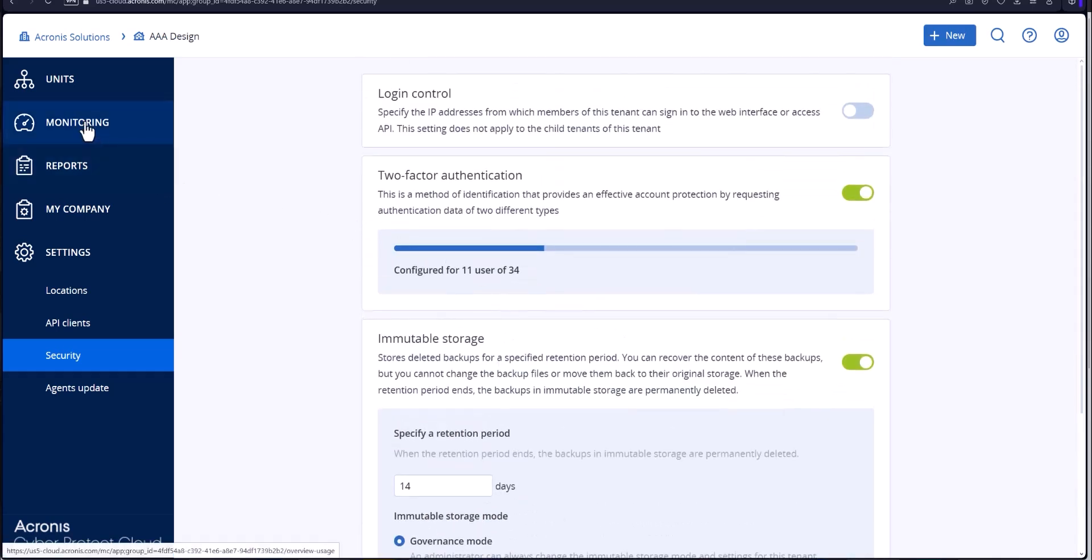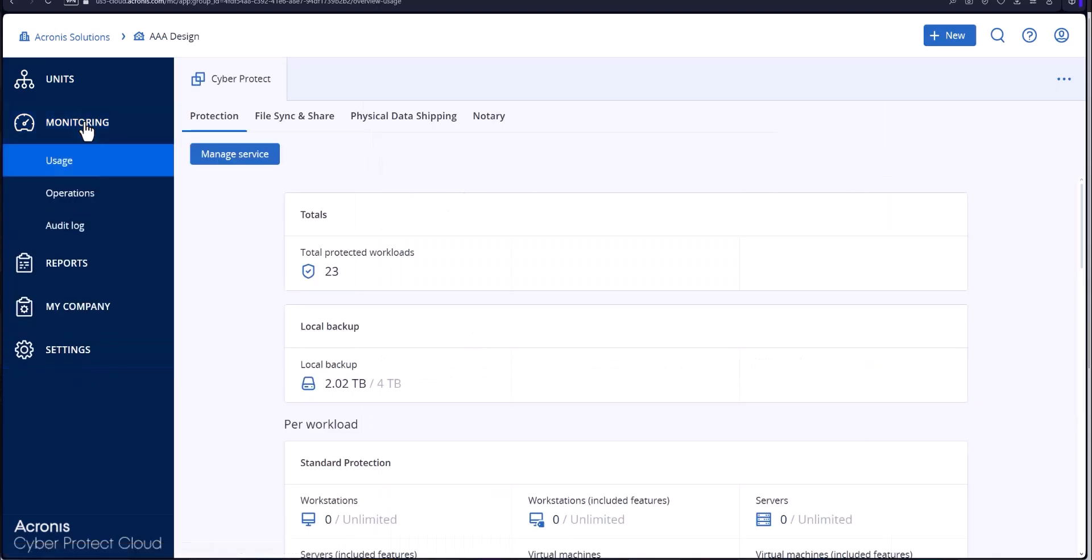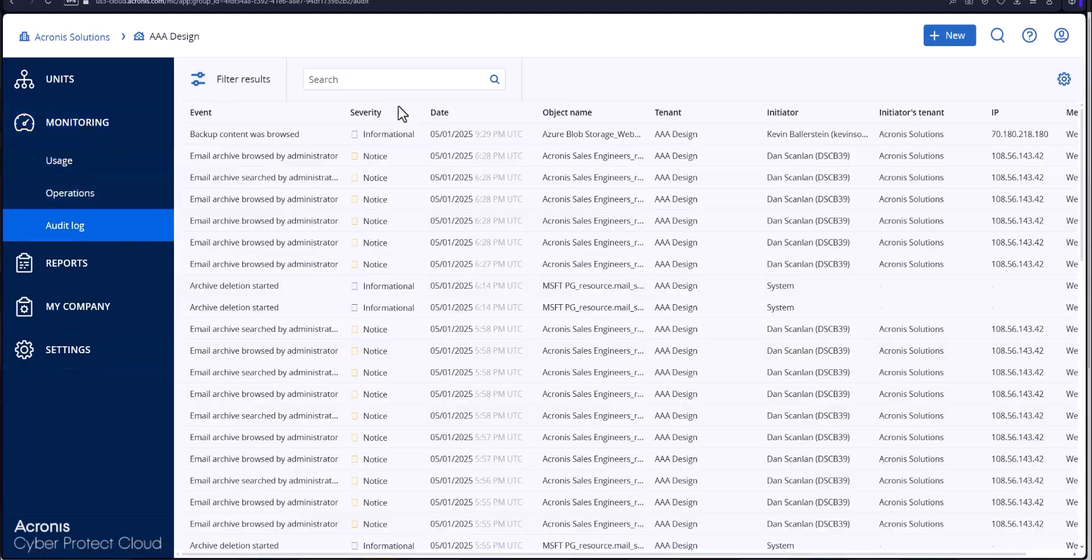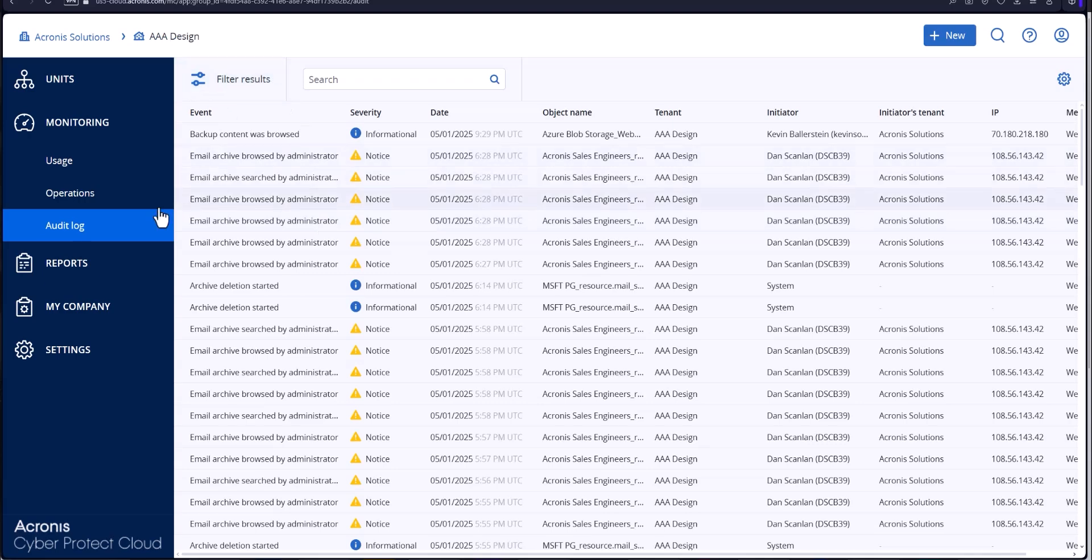Also you've got your monitoring with your audit logs. Everything happens in the console will be audited and you can check through here to search through with filtration as well.